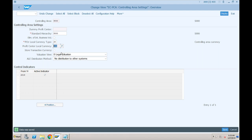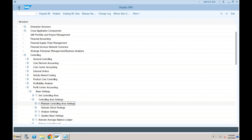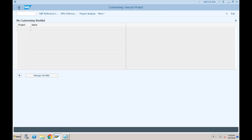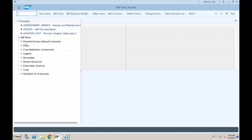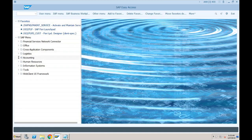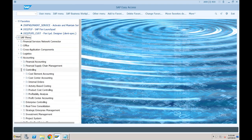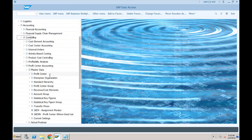Profit center accounting is now active for our controlling area S000. Let's go and create the profit centers - just activating profit center accounting is not enough. To create profit centers, go to Accounting > Controlling > Profit Center Accounting. In the master data you can see the standard hierarchy and profit center groups.